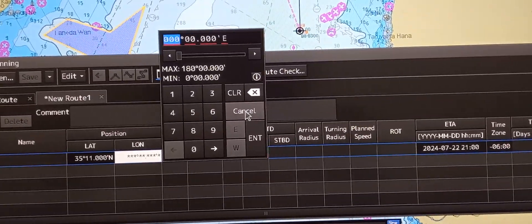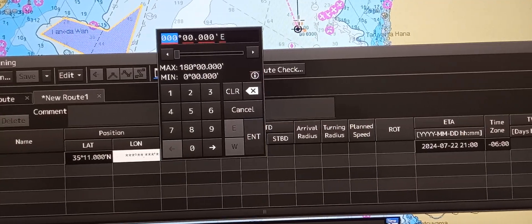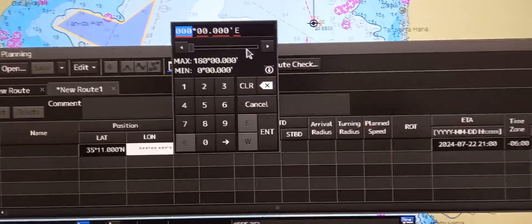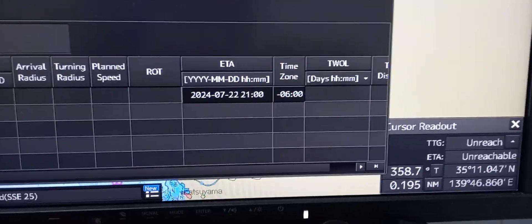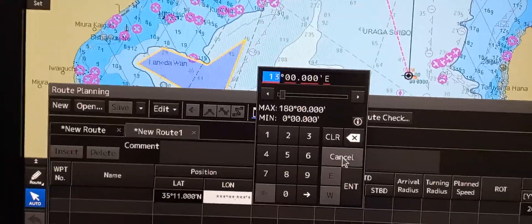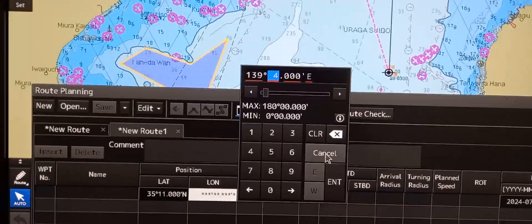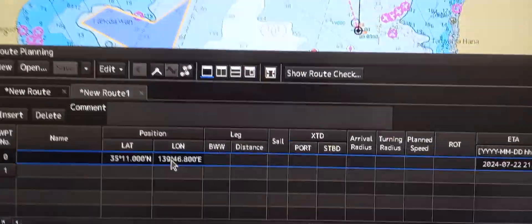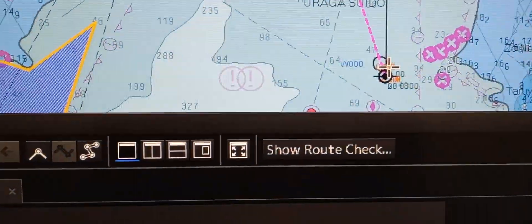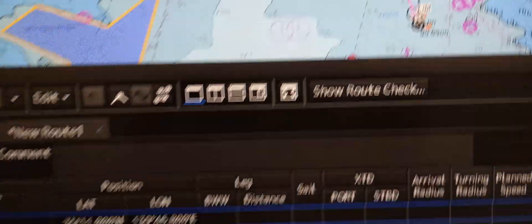Just type 3511 and press Enter. Then enter the longitude. Looking at the cursor readout, it's 139468, for example. So enter 139468, then press Enter. You now have a waypoint located at the desired position.